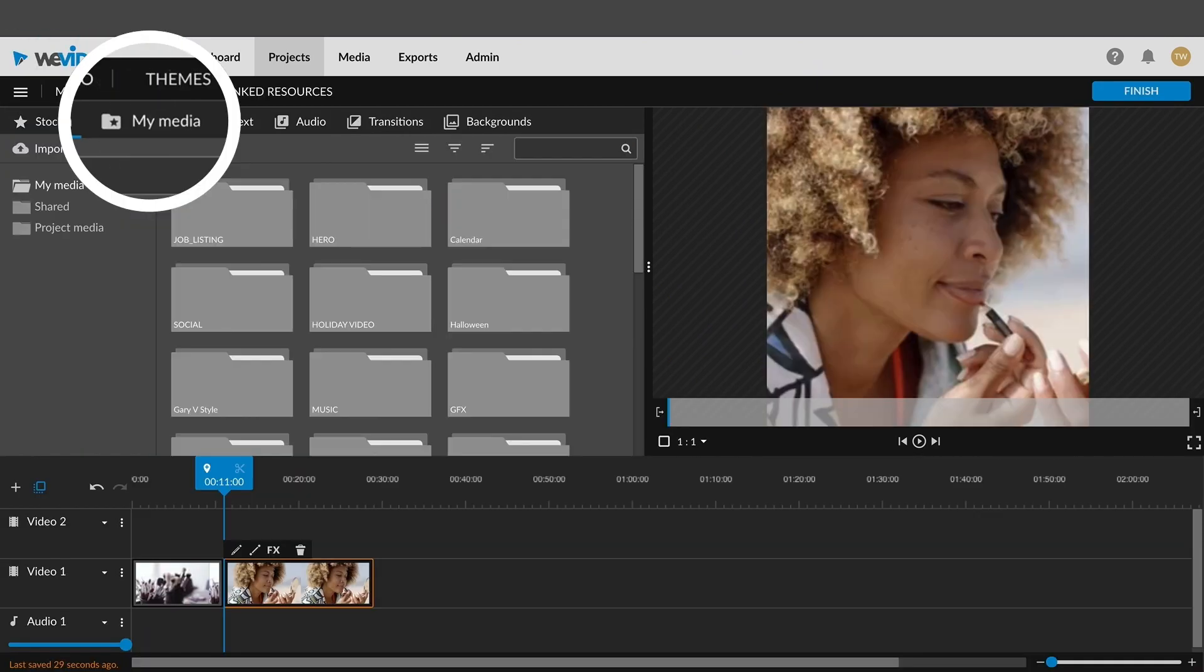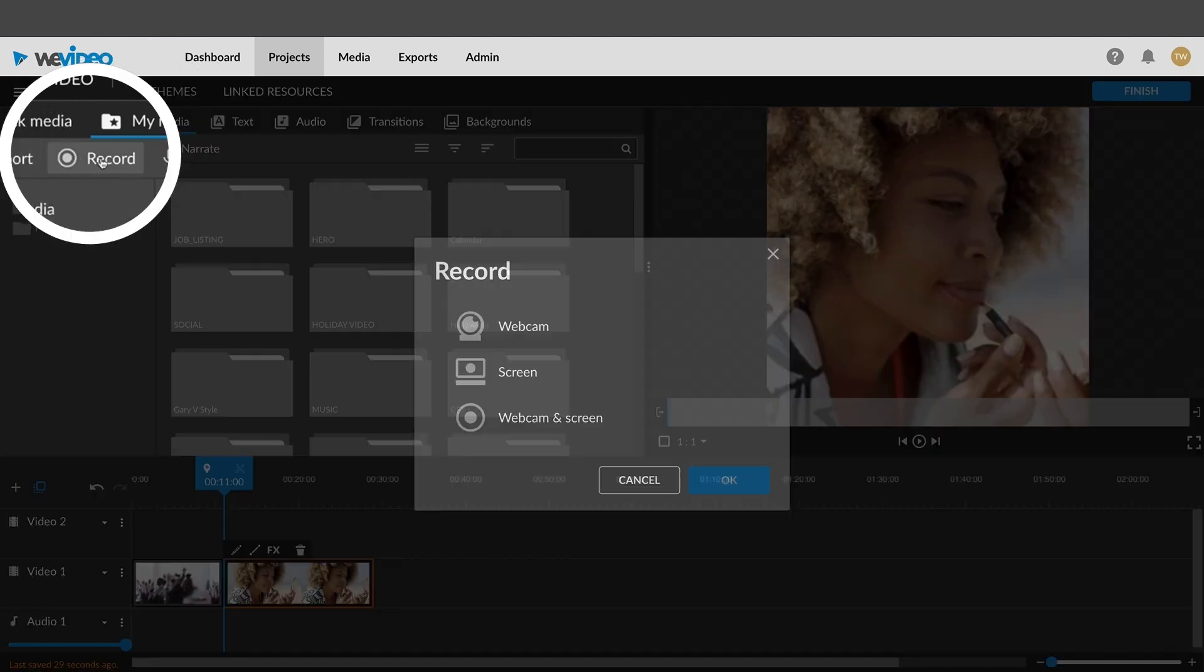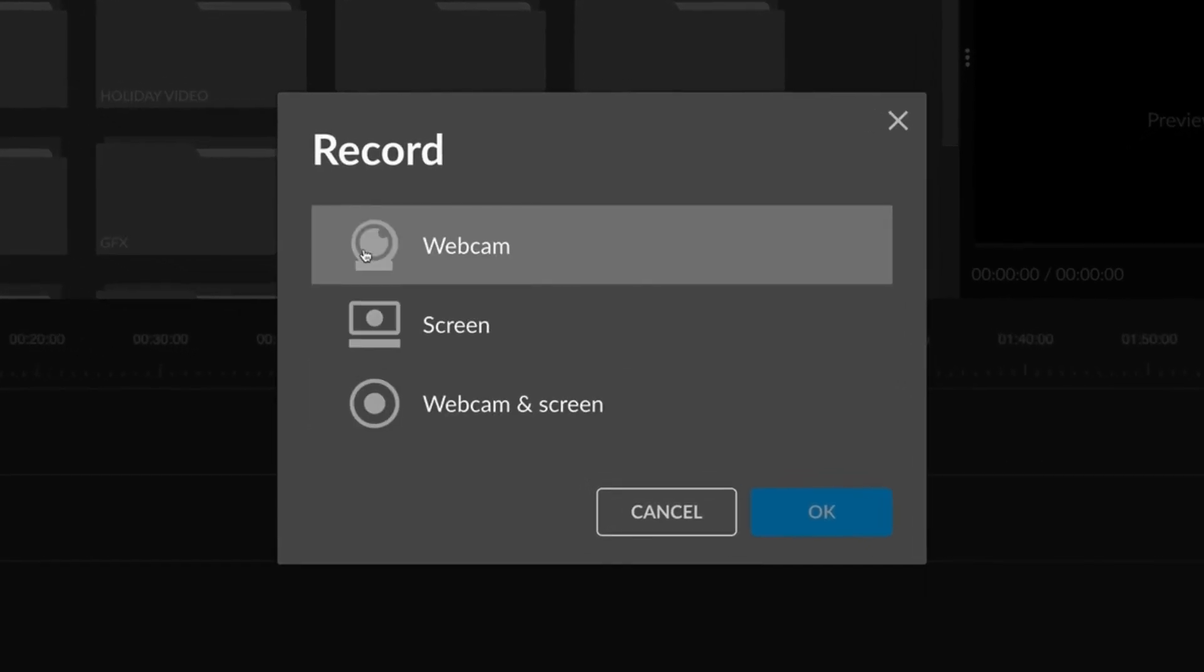To start your recording, click on the media tab in your project, then click on the record button and choose the webcam option.